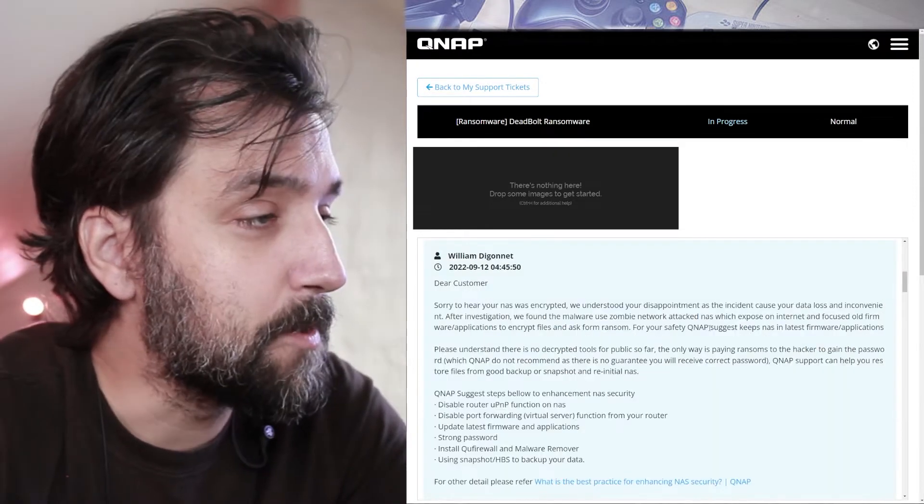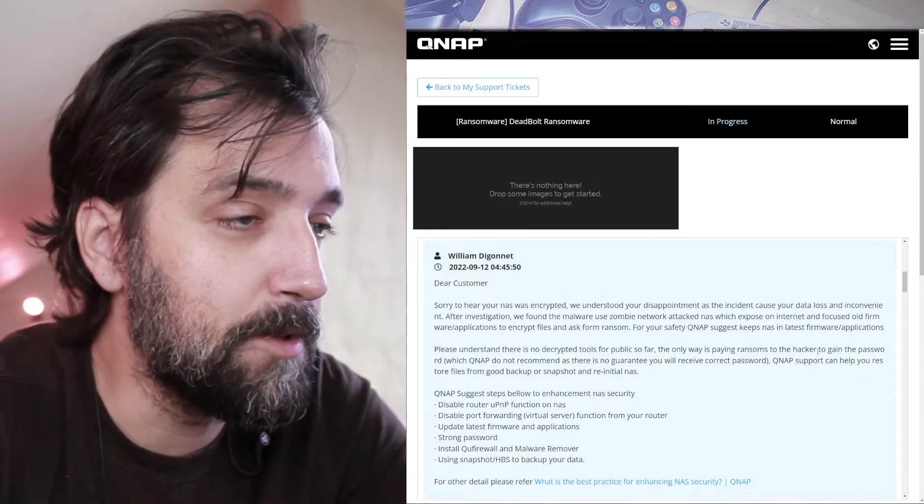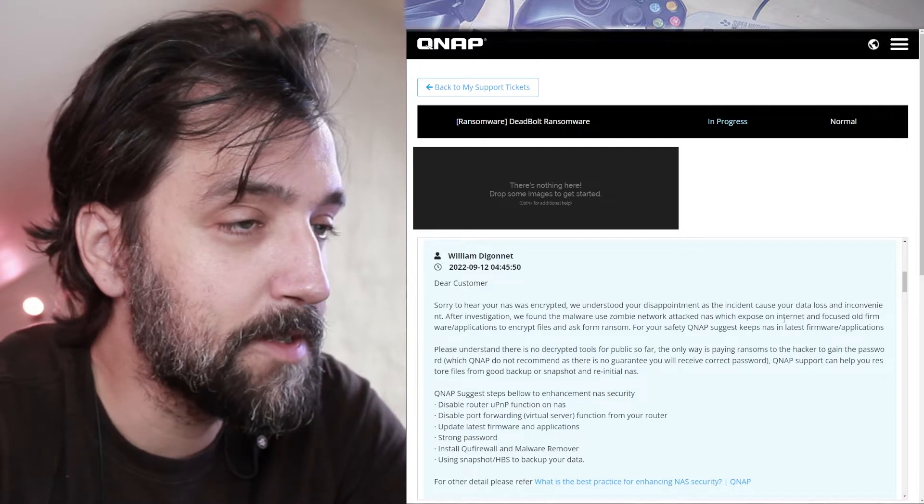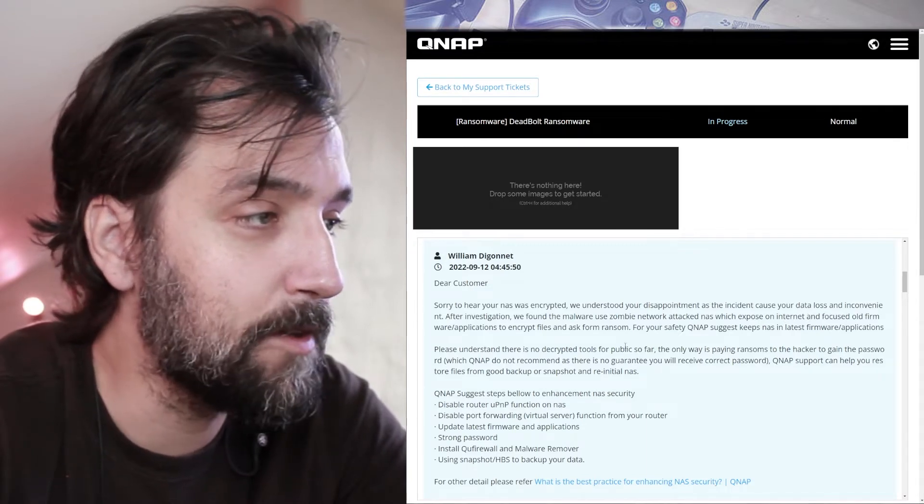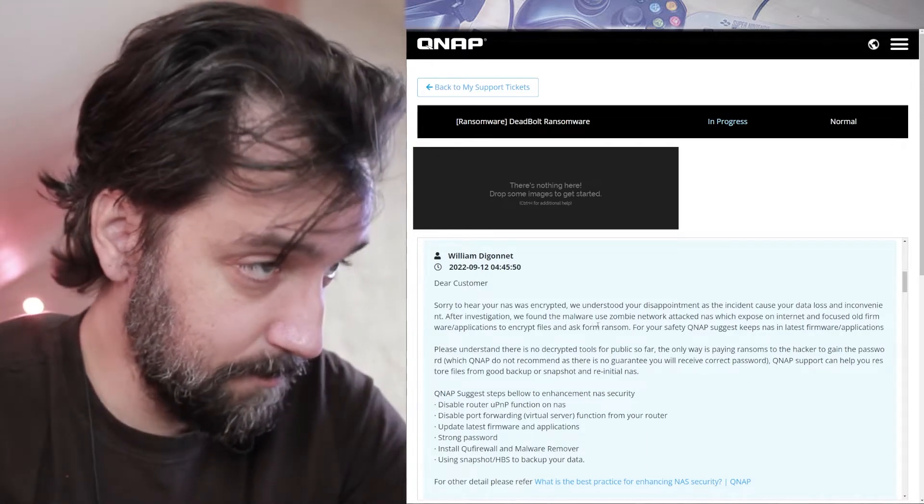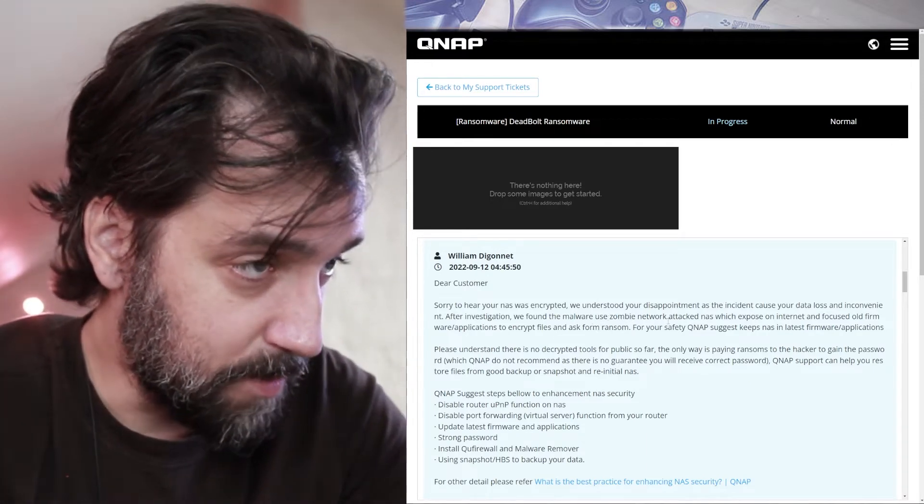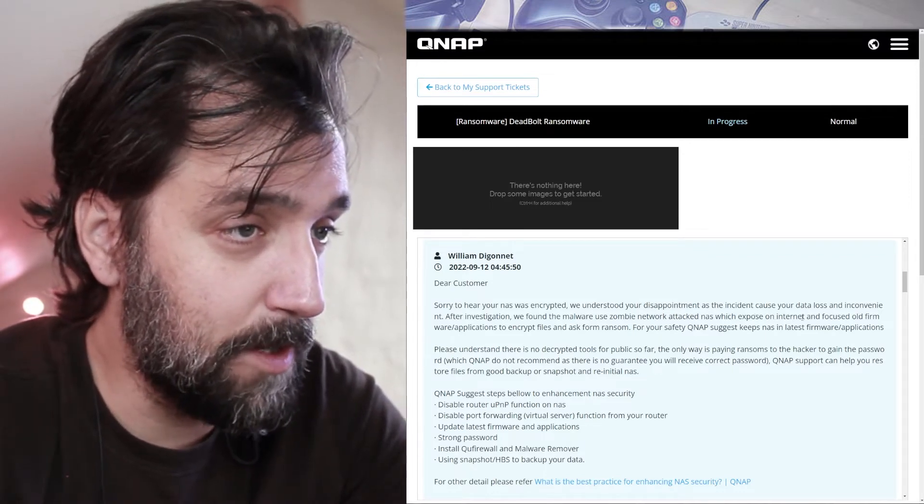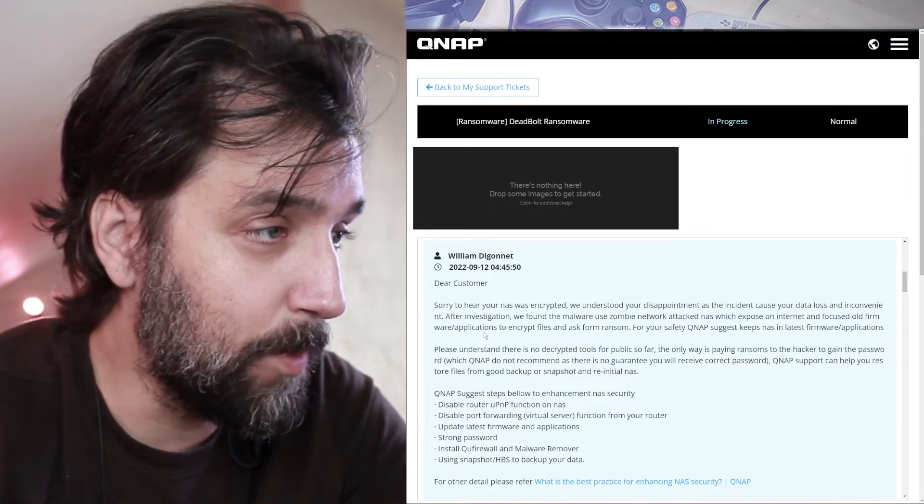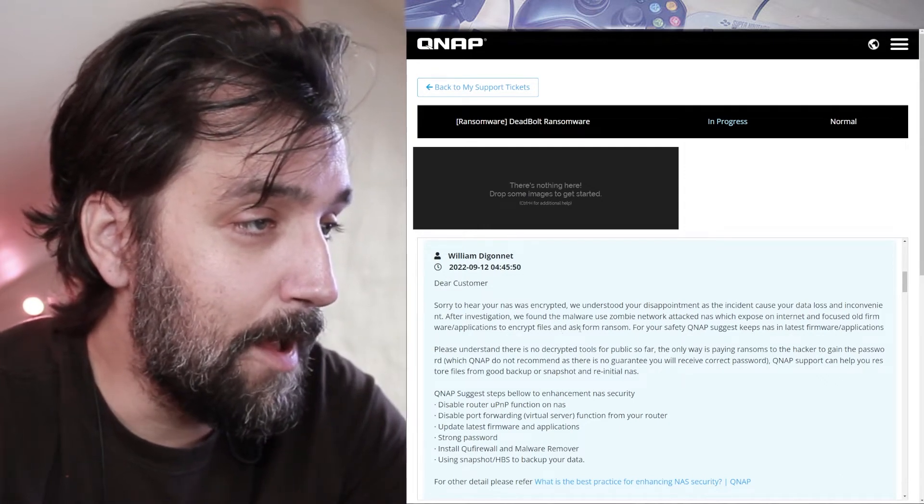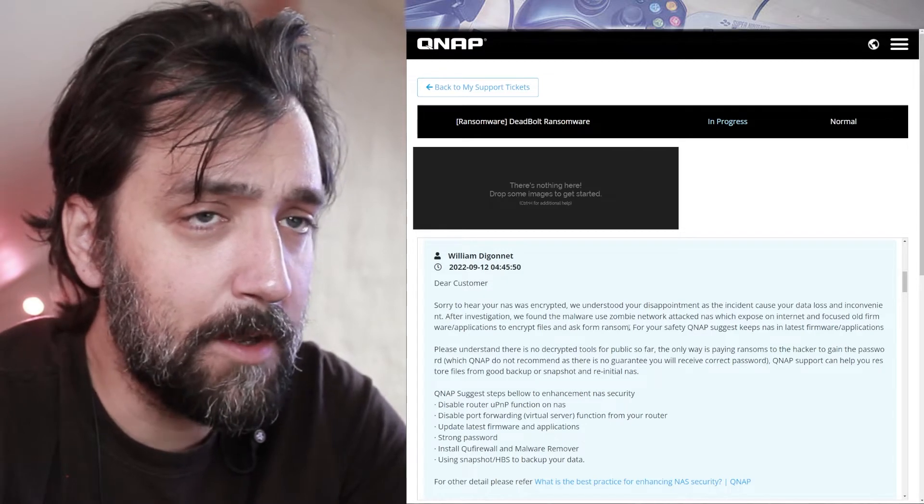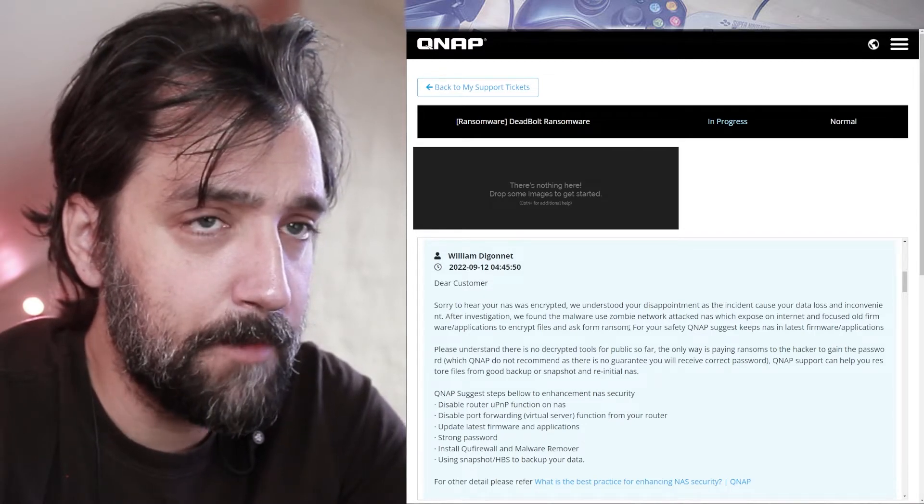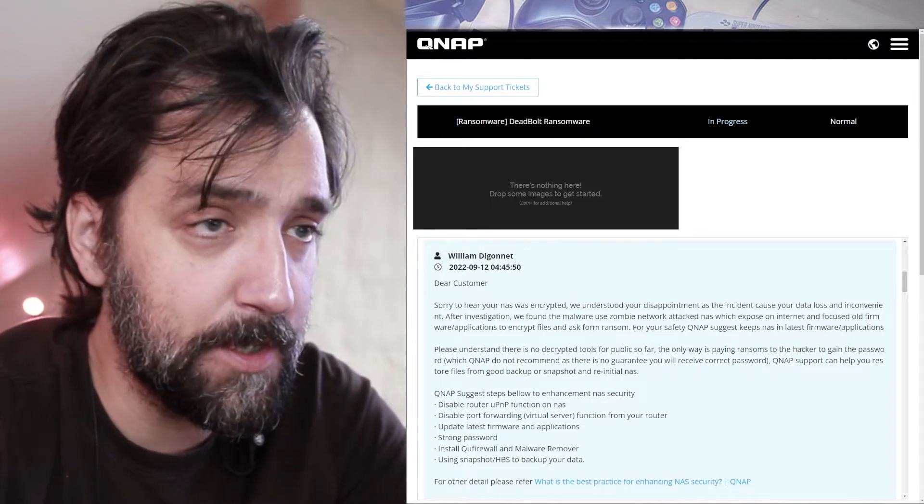Dear customer, sorry to hear your NAS was encrypted. We understand your disappointment and the incident caused your data loss and inconvenience. After investigating we found malware used zombie networks attacks NAS which exposed on the internet and focused old firmware applications to encrypt files and ask for a ransom. I have automatic updates on my firmware. It should update automatically. So it should have the latest firmware. So that's bullshit.